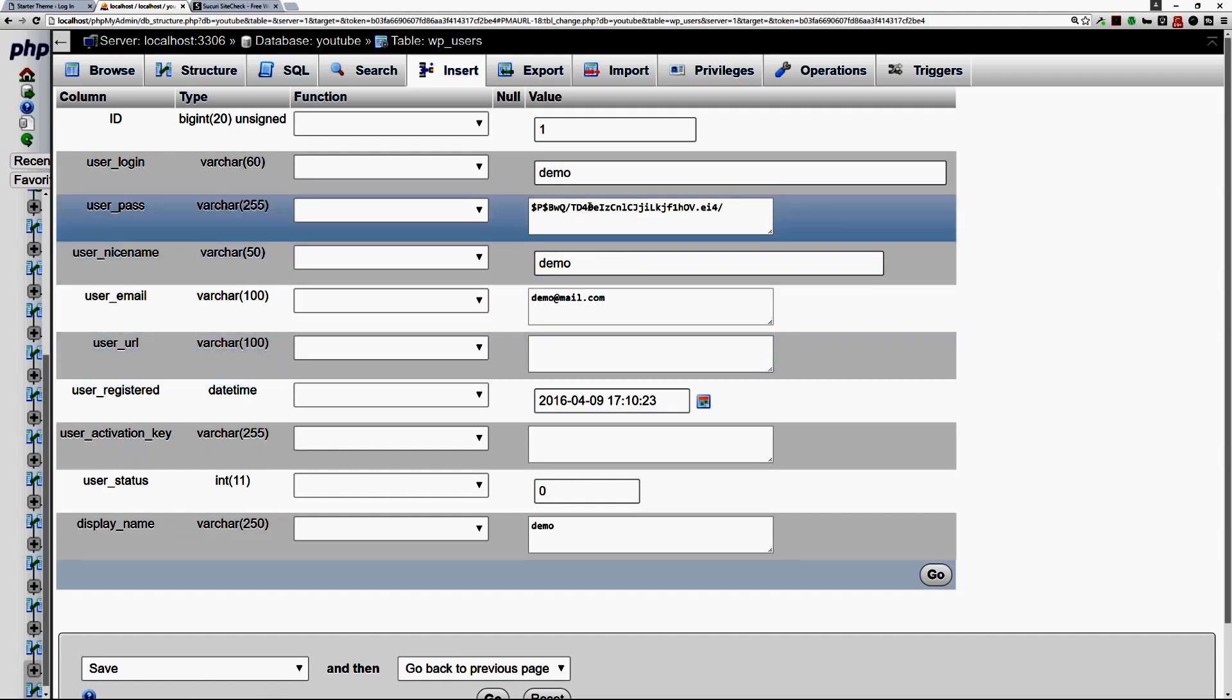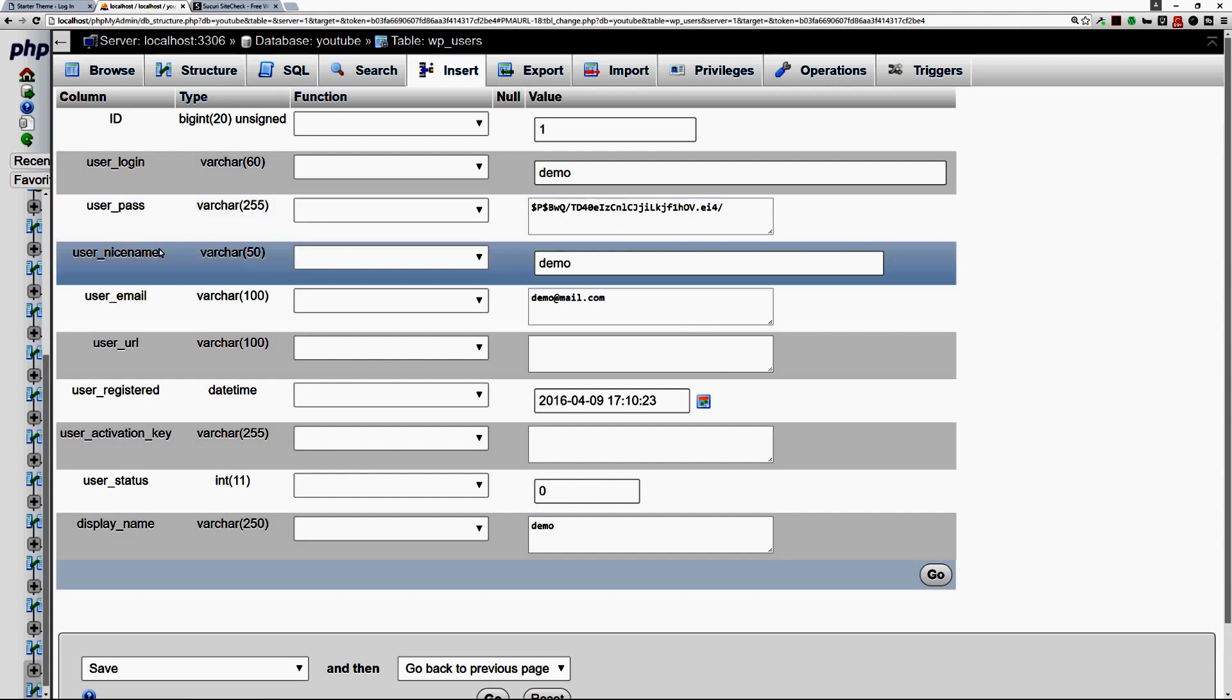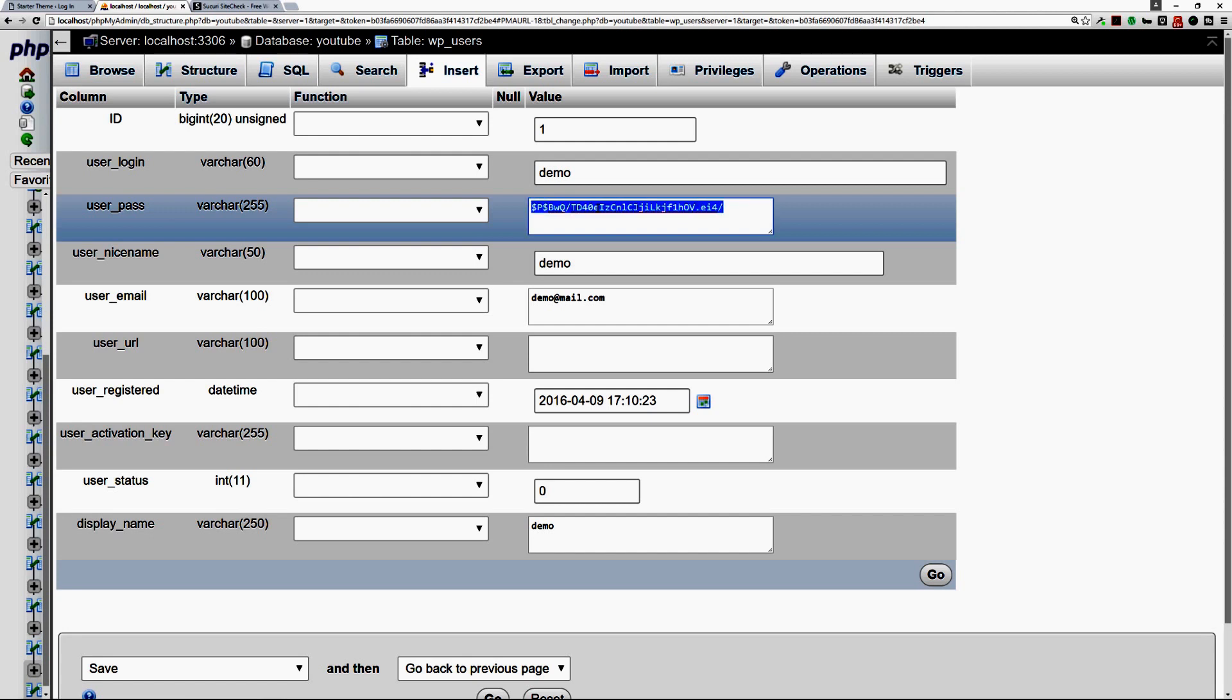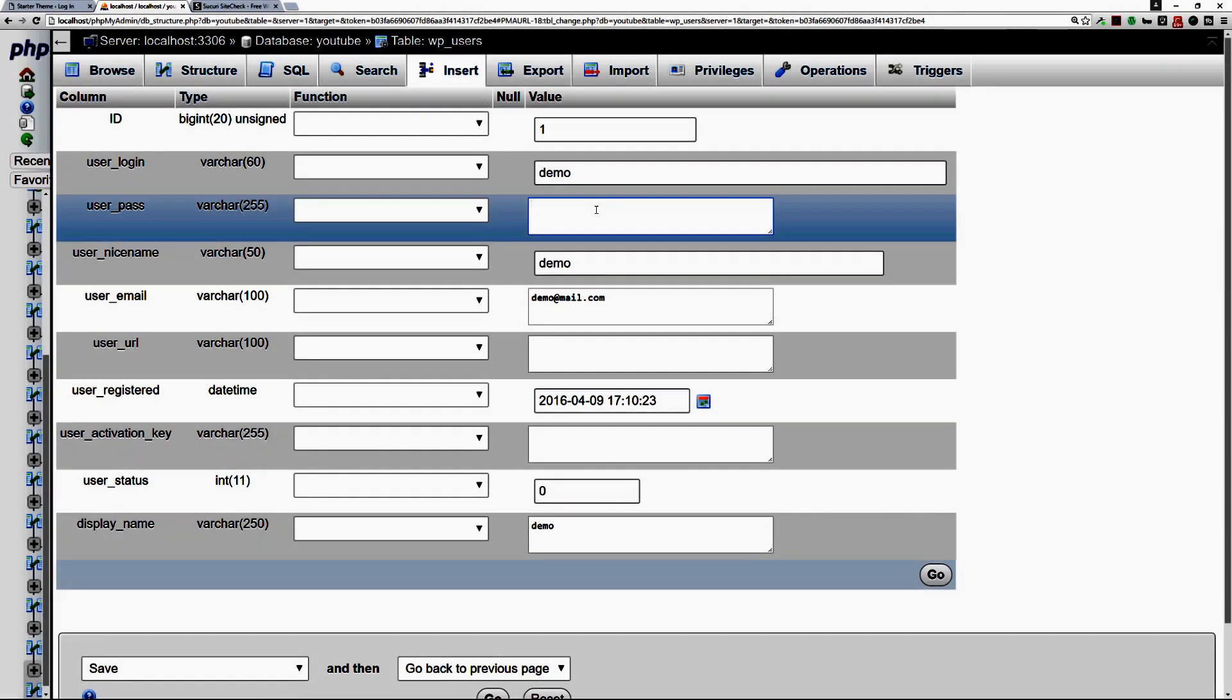If you just need to change the password, then go to the password field here, the user_pass, and then this is the password that's encrypted. So let's say you need to change it, you just double click on it or just delete what's there and then you can change it to something that you want to change it to.